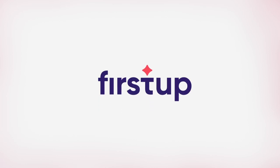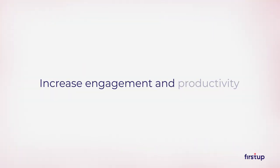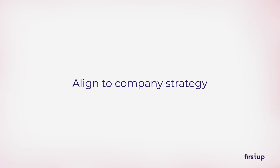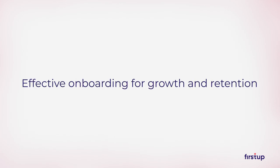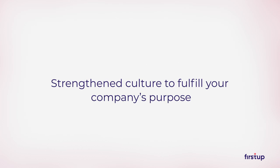FirstUp is the intelligent communication platform that helps companies connect with employees and reach business objectives by increasing engagement and productivity, aligning messaging to company strategy and initiatives, effectively onboarding for growth and retention, strengthening company culture, improving the employee experience, and fulfilling your company's purpose.